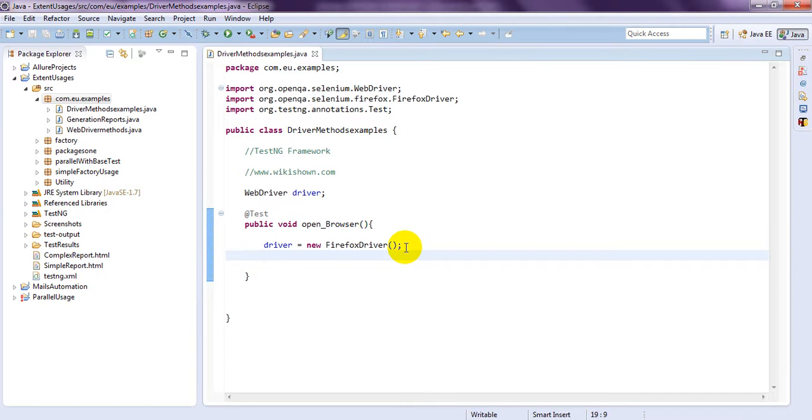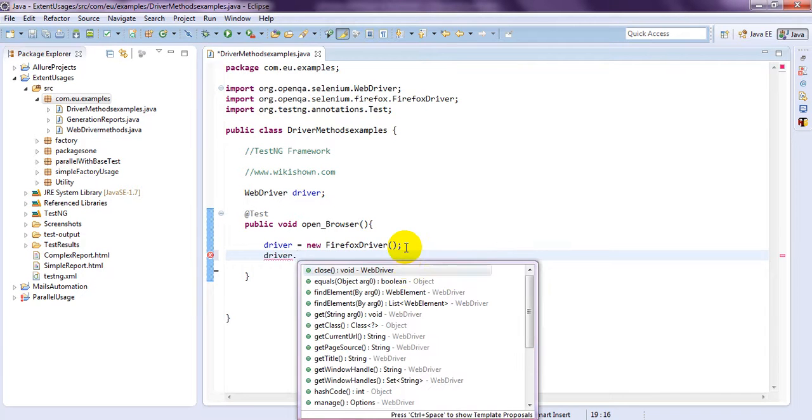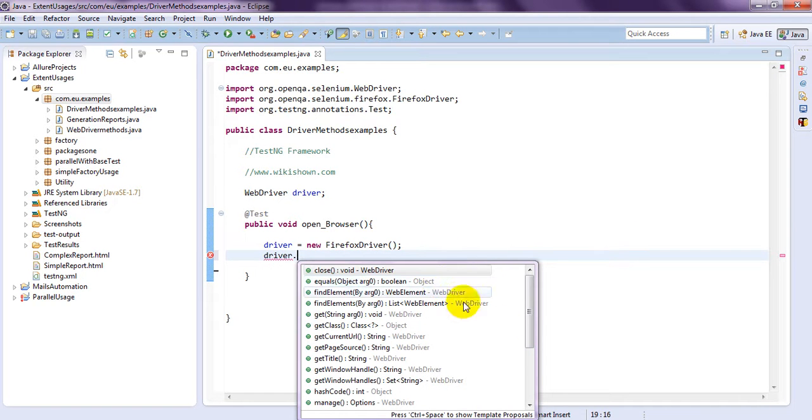And, coming to methods, driver dot, you click on dot, you will see number of methods. You are seeing number of methods, right.